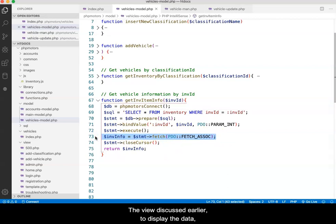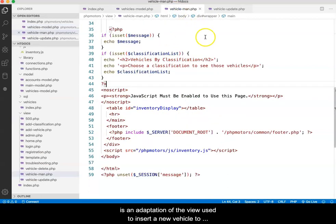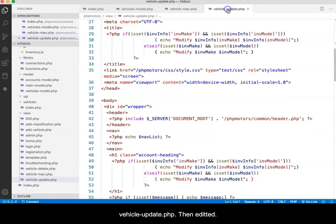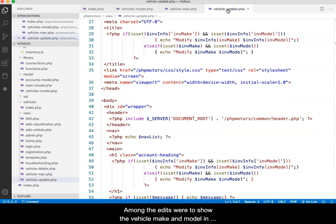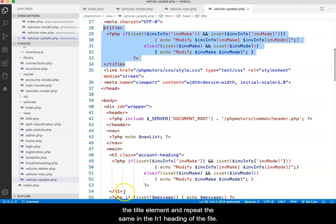The view discussed earlier, to display the data, is an adaptation of the view used to insert a new vehicle to the database. It was copied and saved as vehicle-update.php, then edited. Among the edits were to show the vehicle make and model in the title element and repeat the same in the h1 heading of the file.